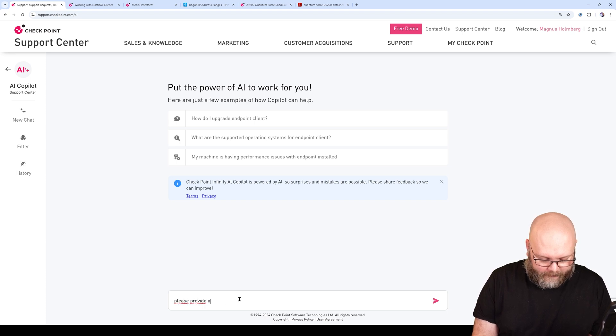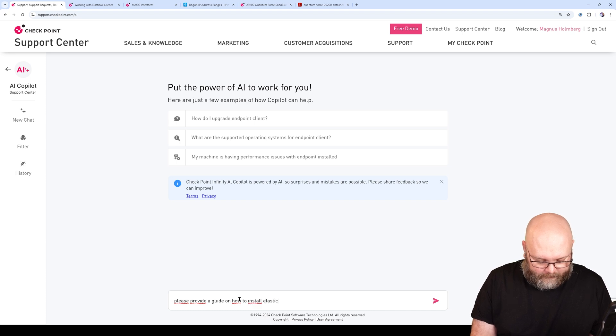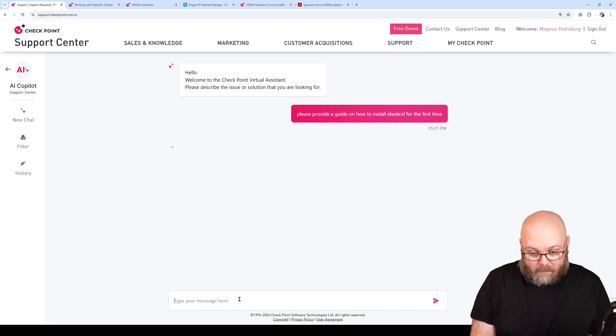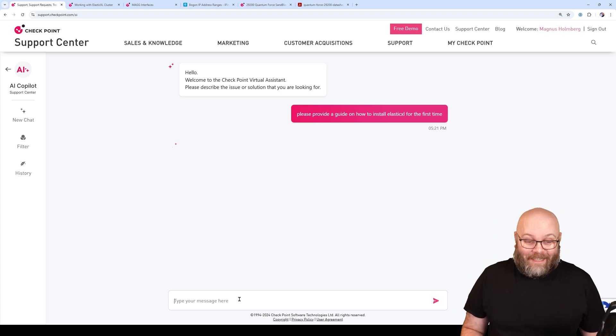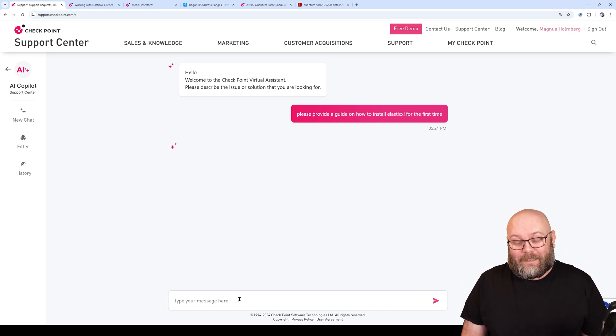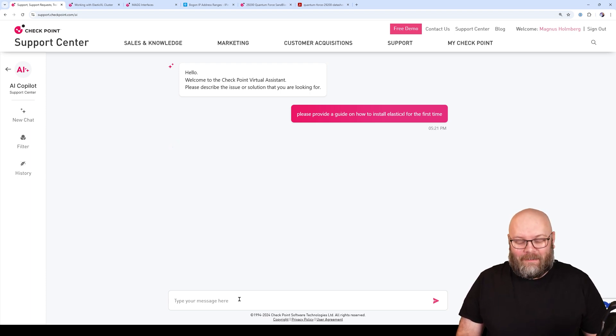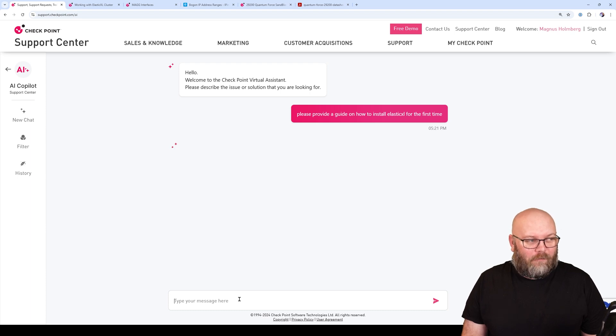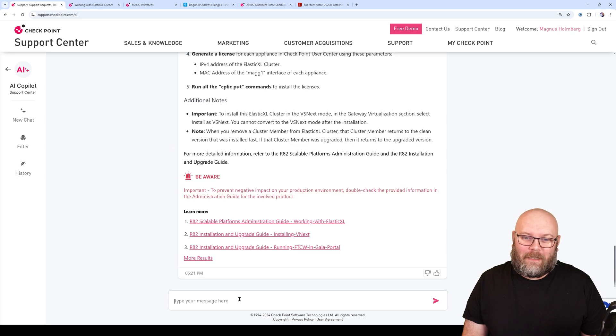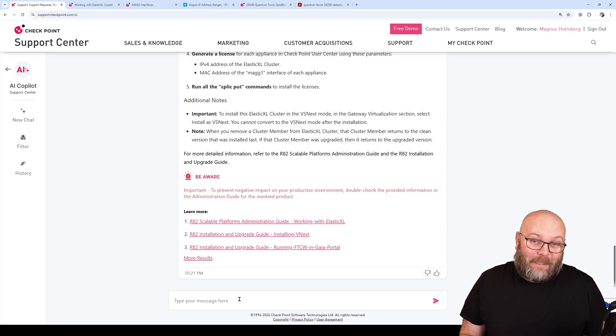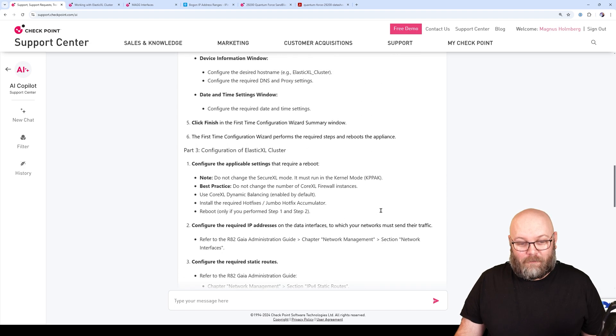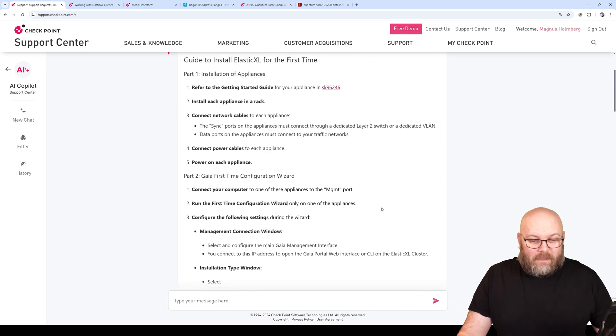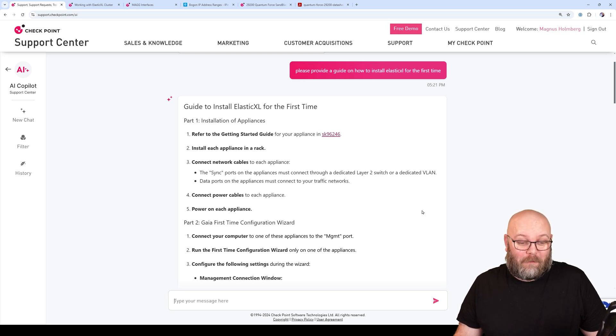I'll ask: Please provide a guide on how to install Elastic Excel for the first time. Let's see if it works, I hope it does. I've actually been using it a lot now when I'm studying because I'm writing an exam in a few days. Sometimes it's hard to understand what Checkpoint actually means, and you can take some stuff and just ask this AI co-pilot on how to fix things.